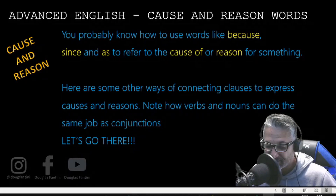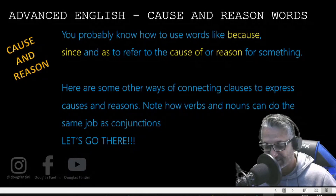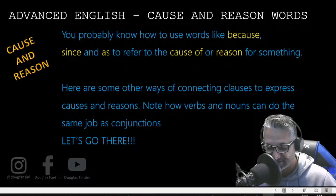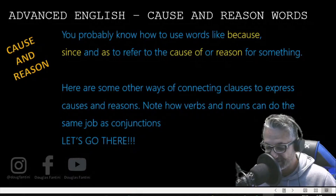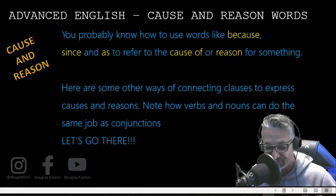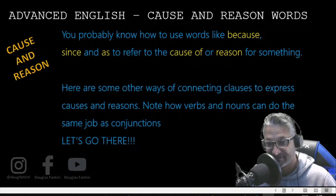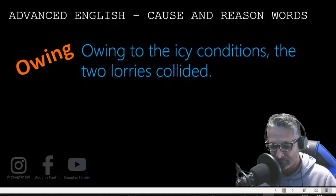Here are some other ways of connecting clauses to express causes and reasons. Note how verbs and nouns can do the same job as conjunctions. Let's go there.